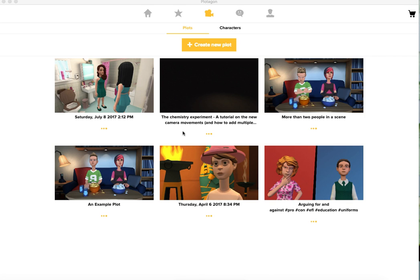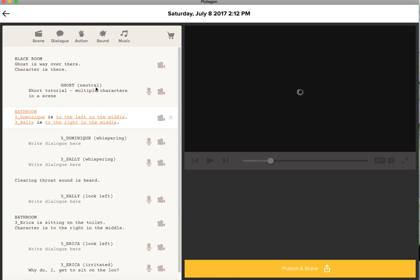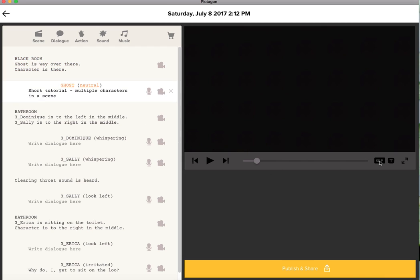I'm going to explain to you how you can create a scene with the impression of multiple characters. I've already prepared a little plot, and as always I've added a title. It's a short tutorial on having multiple characters in a scene.